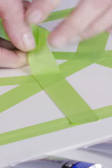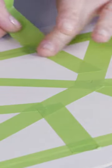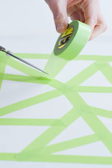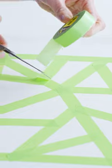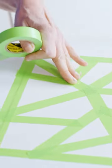Continue to mask off triangles or geometric shapes until you're happy with the design. Make sure to press the tape securely onto the paper.